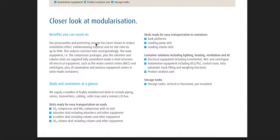Inside is steel structure. All electrical equipment such as the motor control center and switchgear, plus all automation and analysis equipment, comes in tailor-made containers.